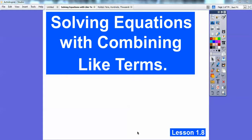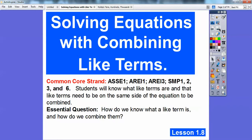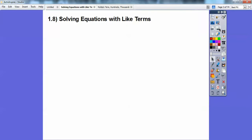Hey, everybody. This lesson is on solving equations with combining like terms. It's for our new integrated 1A math classes. This is lesson 8 on unit 1 — lesson 1A, I like to call it. So there's our common core strand here. How do we know what like terms are and how do we combine the like terms? That's what this lesson's about — solving equations with like terms.